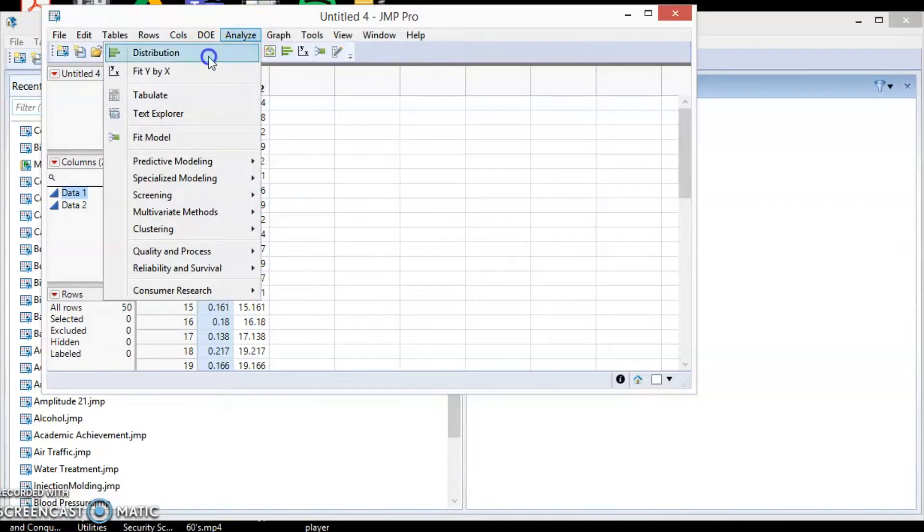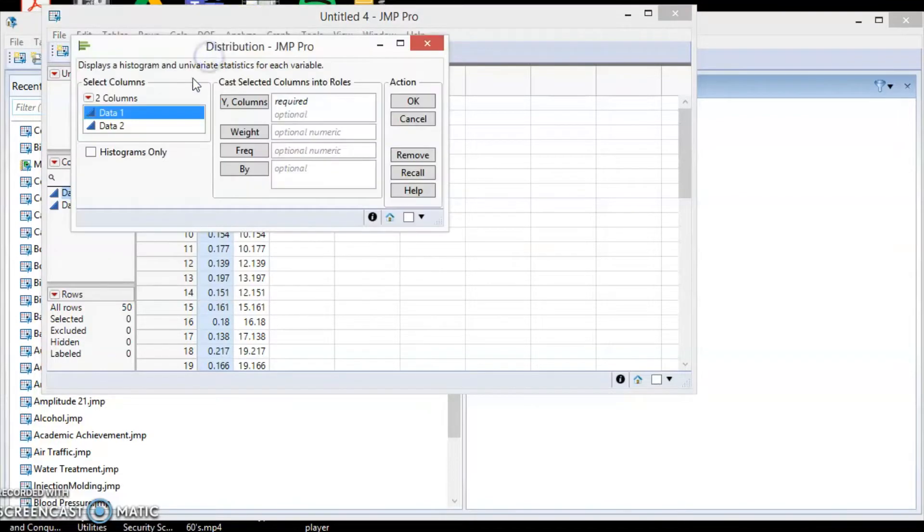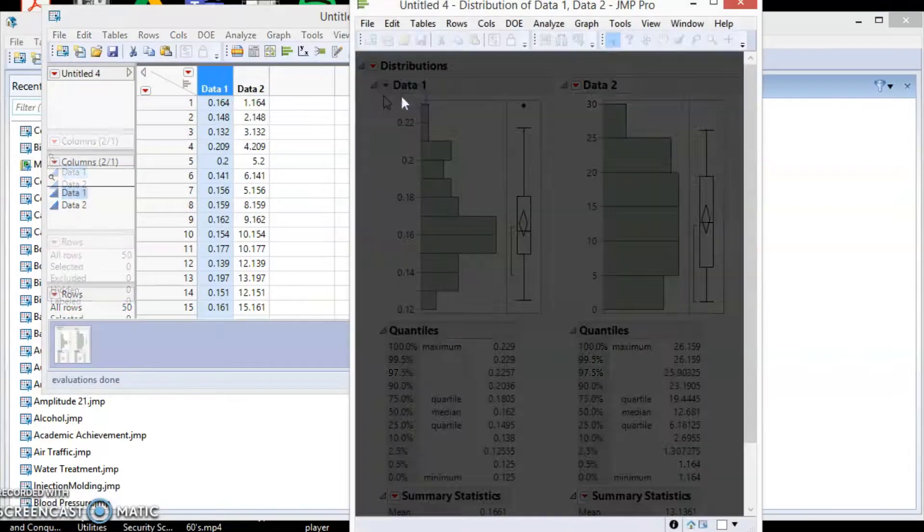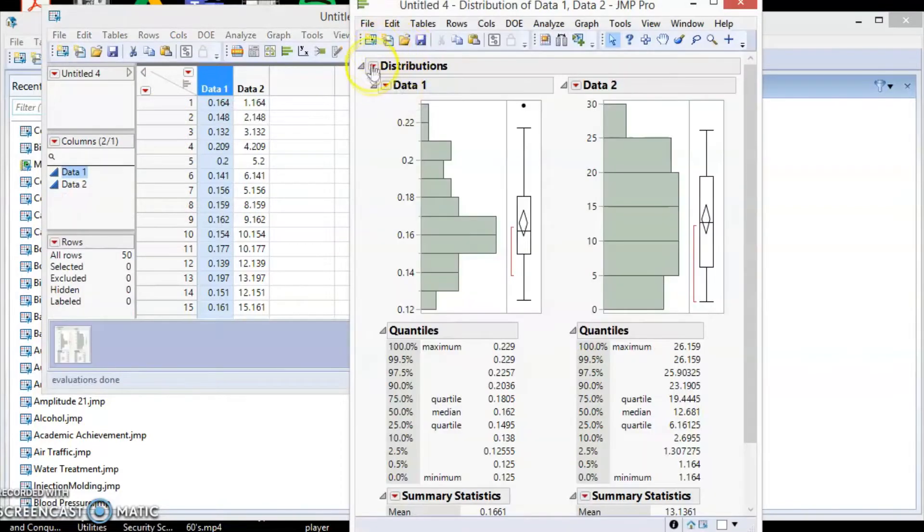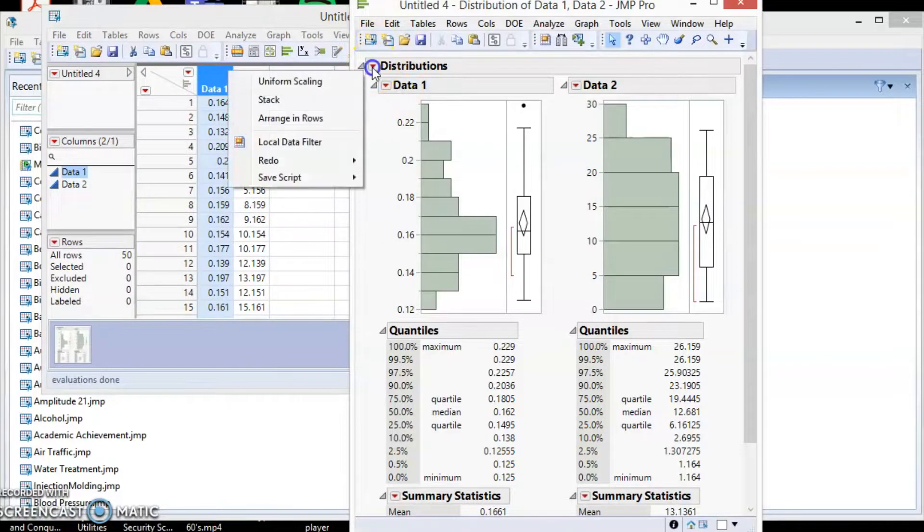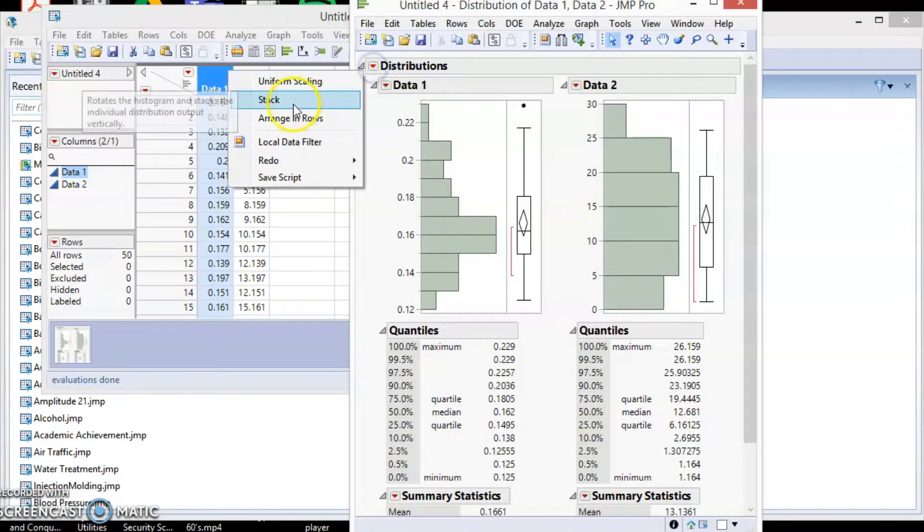First, we look at the data distribution. Let's stack both data for better viewing.